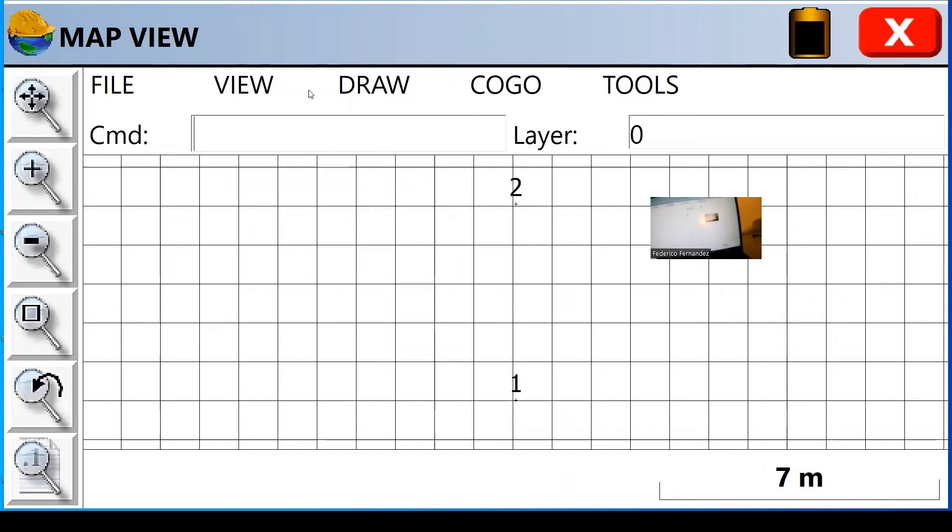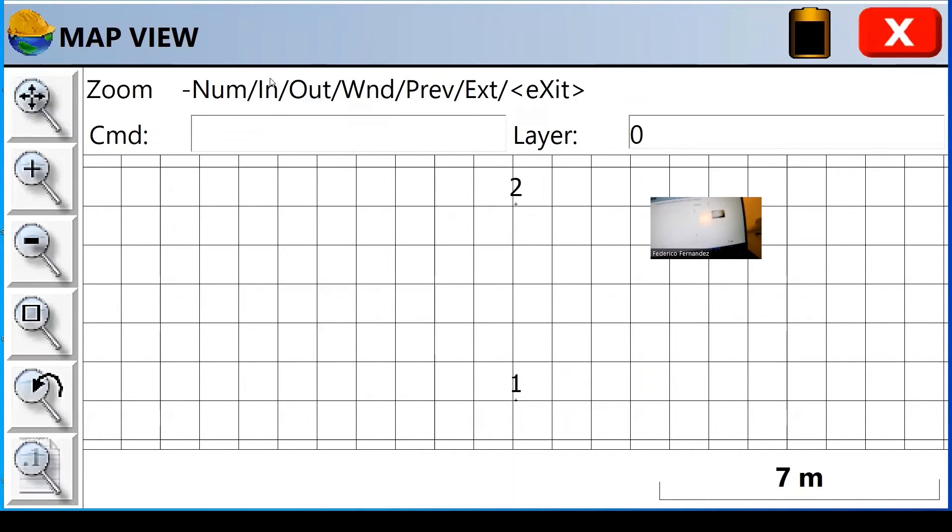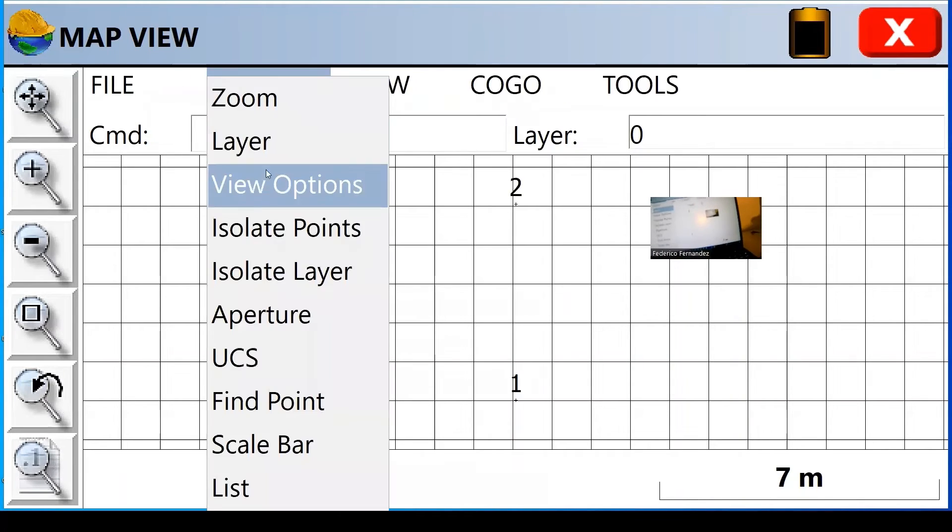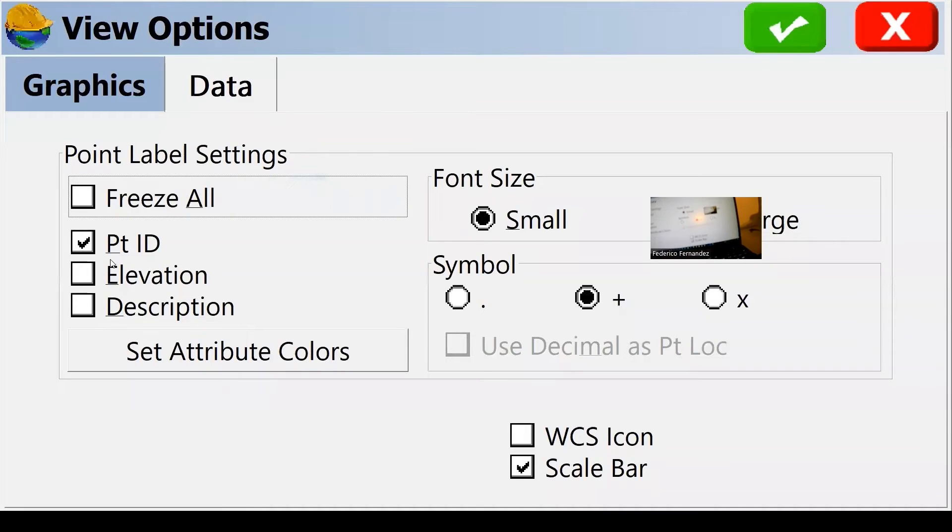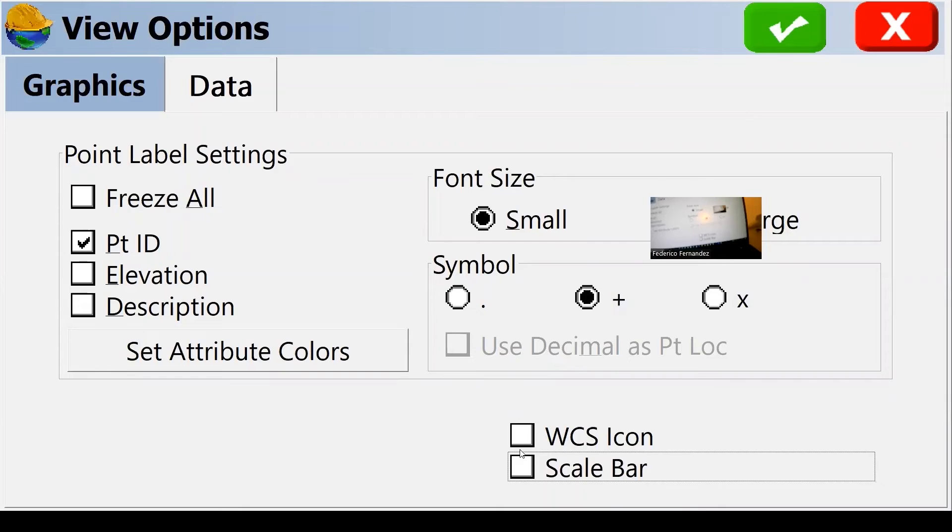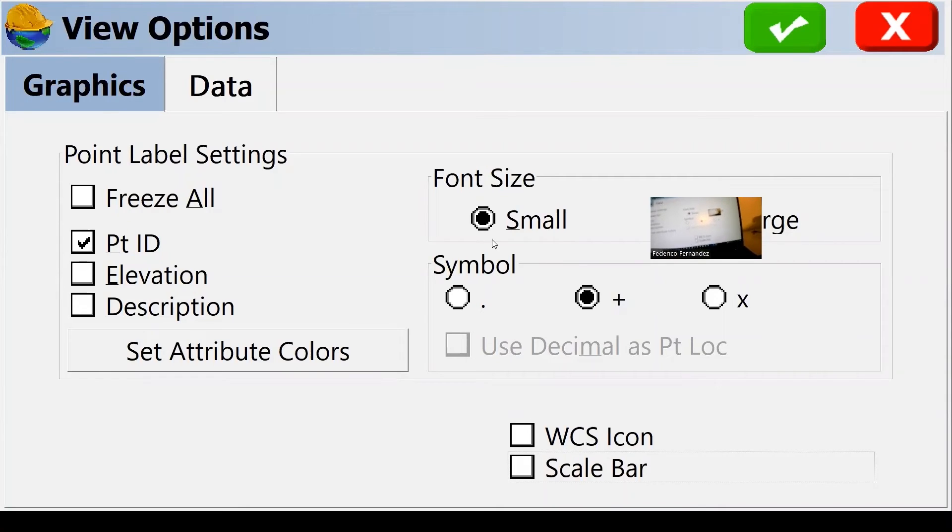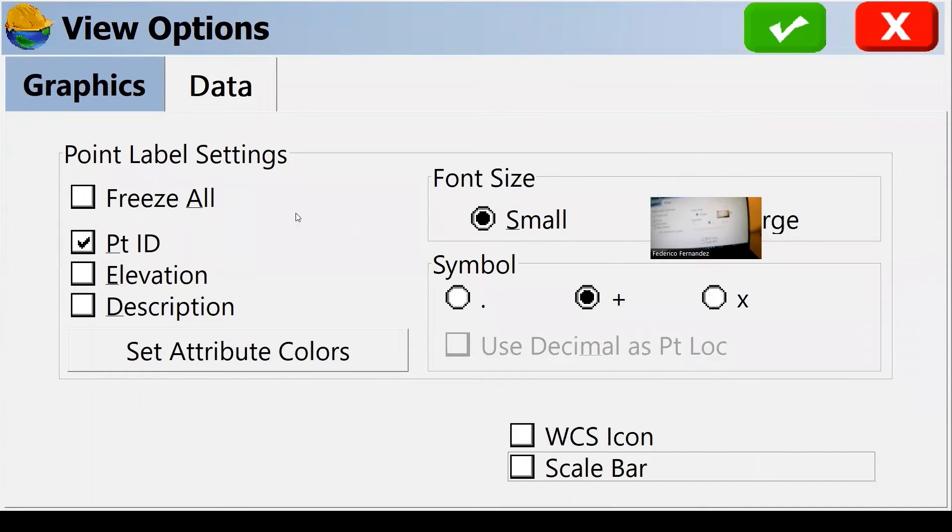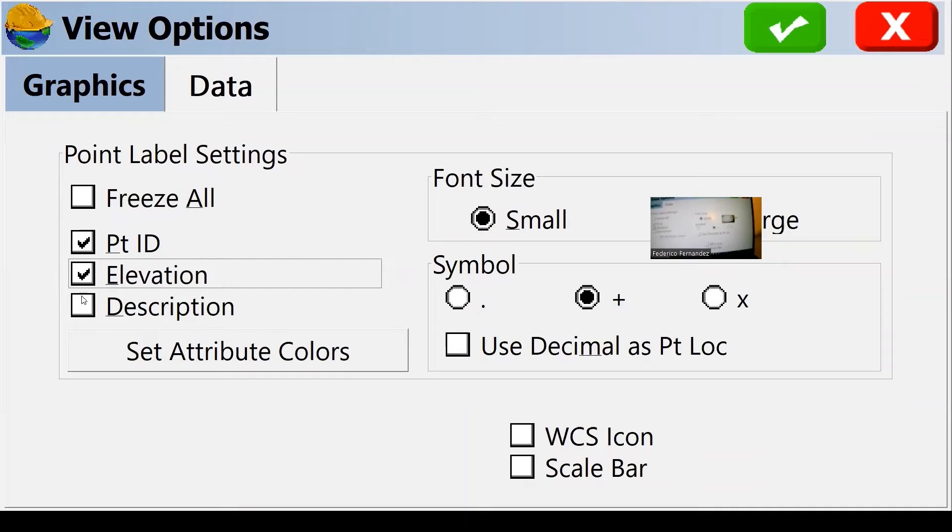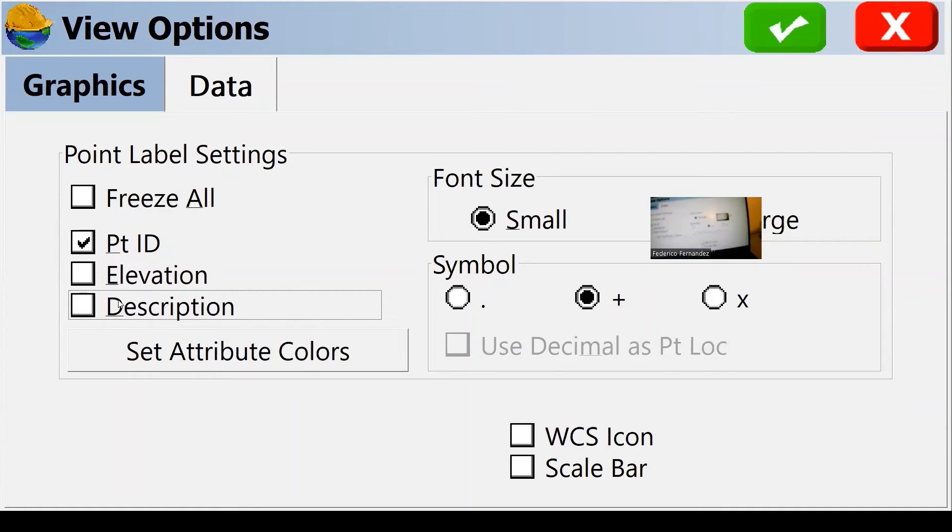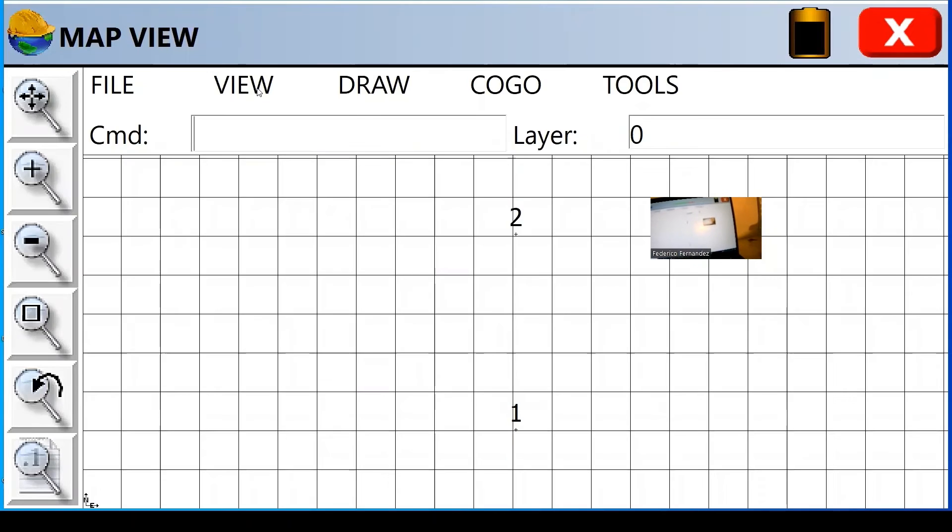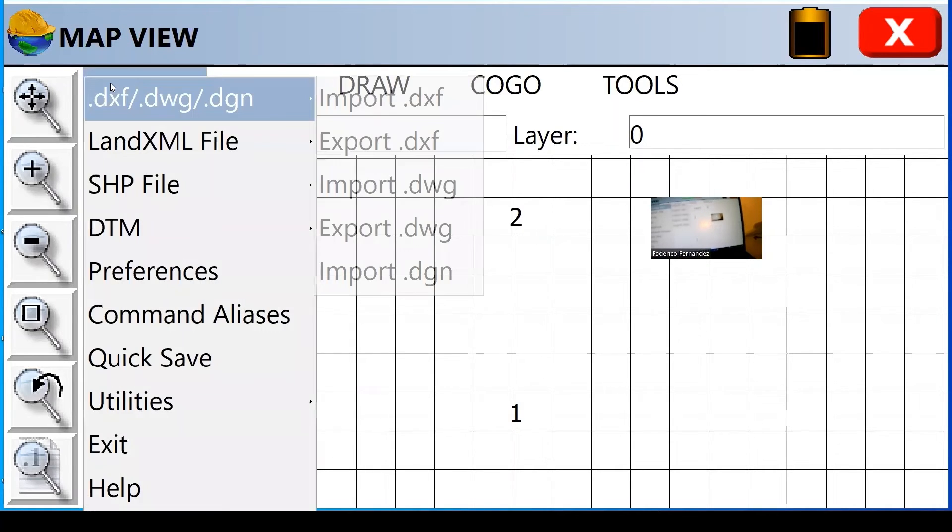A lot of options here. You can go into view and you have view options. You can select show the scale or don't show it. You can select the type of symbols for a point. The font size. You can show elevations. You can show a description or maybe not, just the points alone. The menu is pretty intuitive.